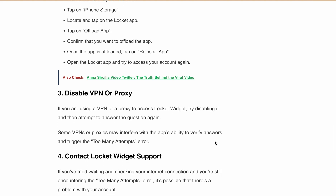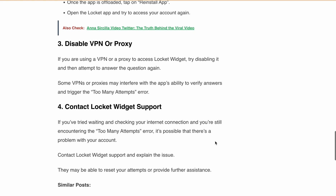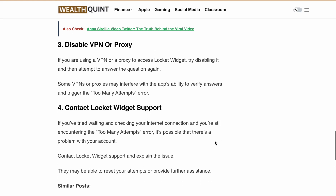Finally, if you have tried all these solutions and are still encountering the error, it's possible that there is a problem with your account. In this case, contact Lockit widget support and explain your issue. They may be able to reset your attempts or provide further assistance to fix this issue.